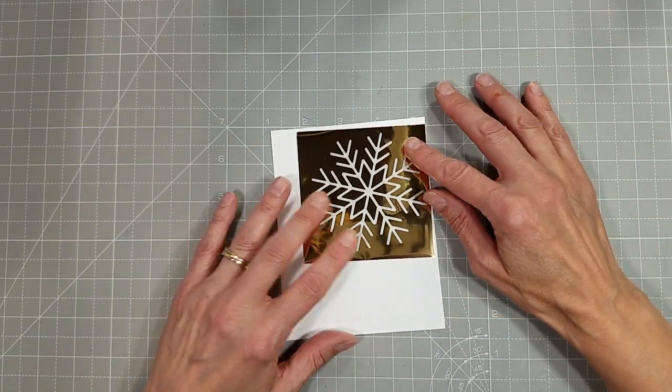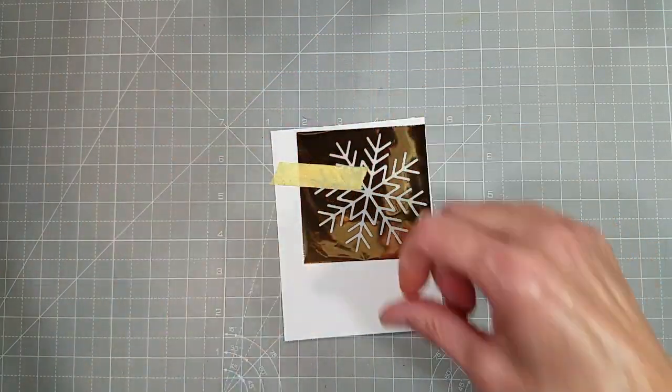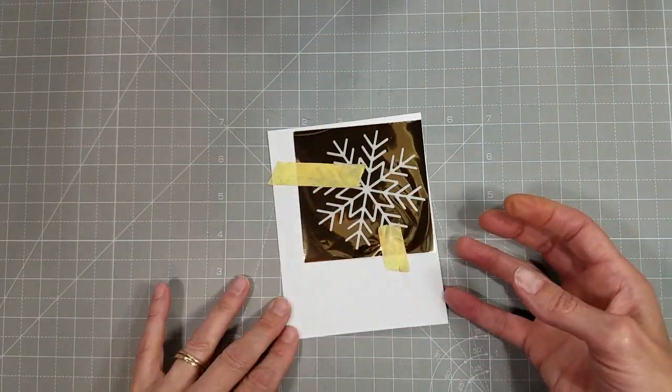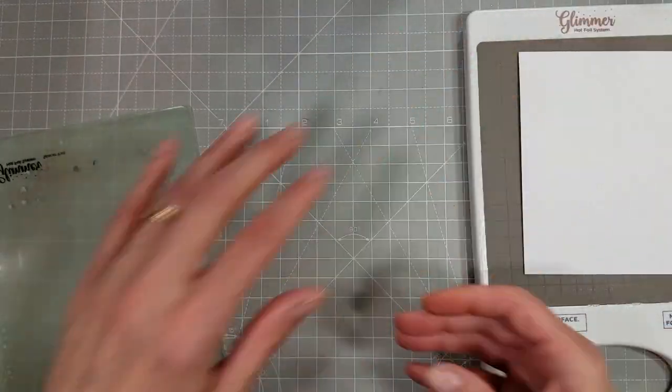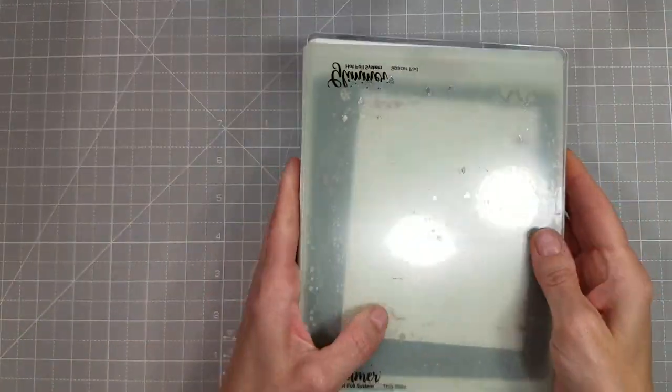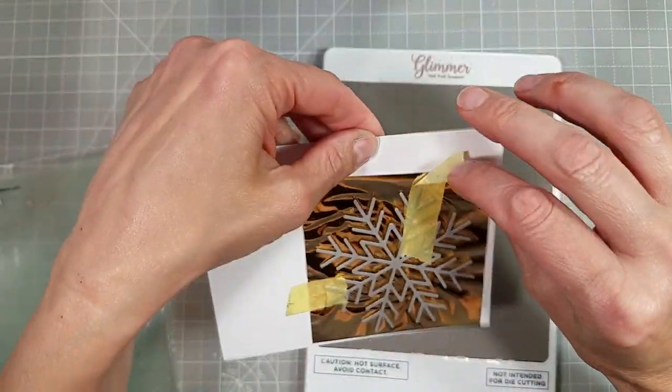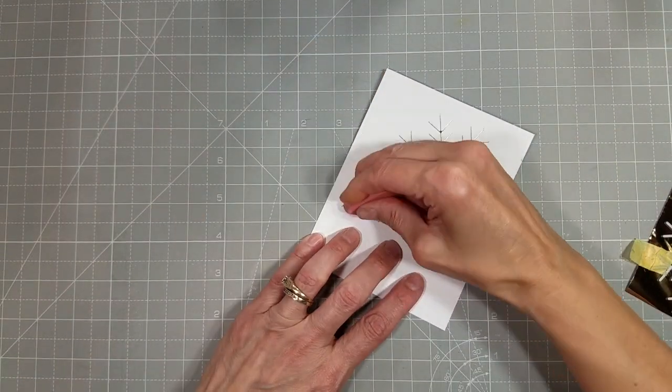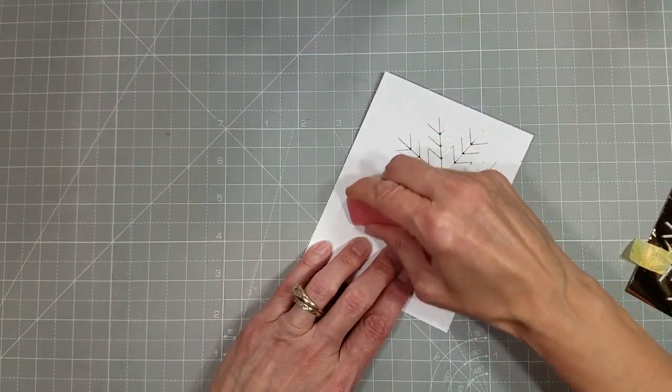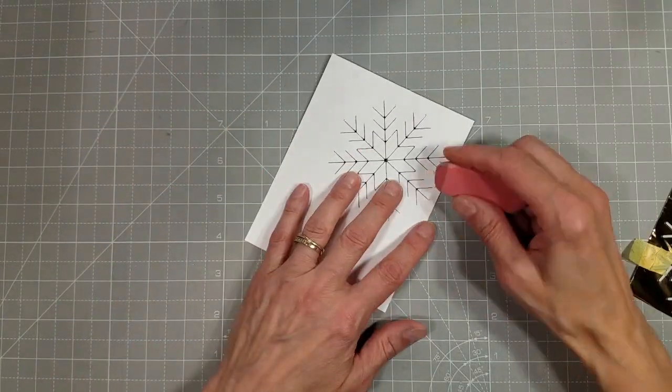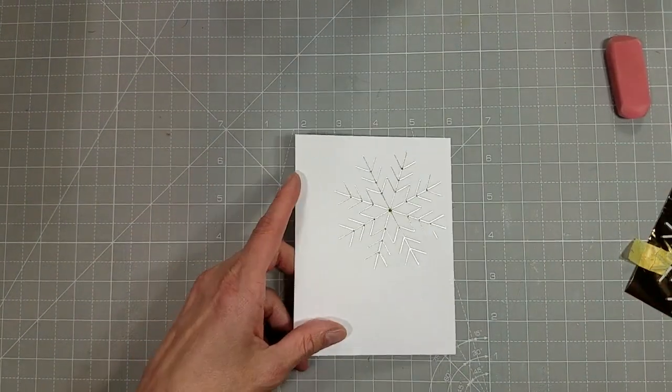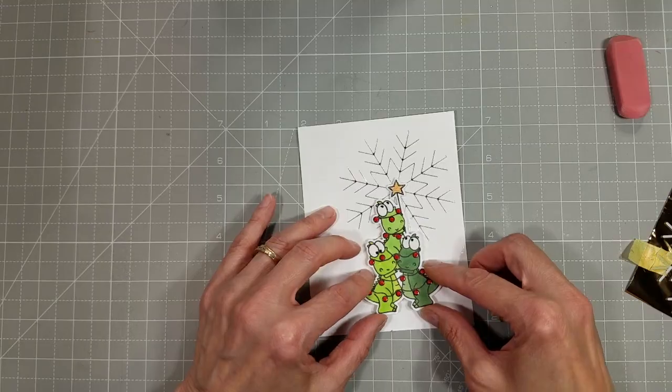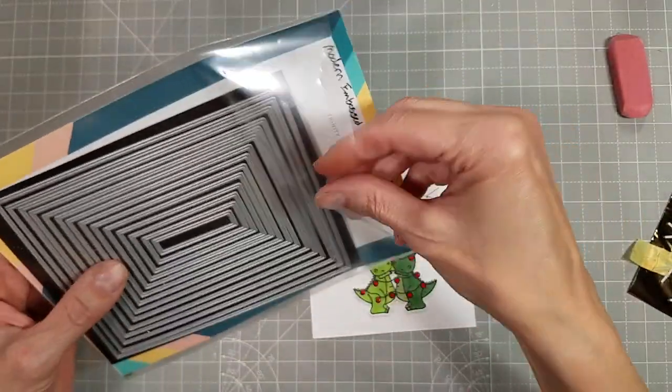I am going to use another new release item. This is the big snowflake cut and foil and I'm going to foil this snowflake on this piece of heavyweight white cardstock just once. I did this a little off-center to the top portion of the card because I specifically wanted this to line up with the star on the dino tree, or the Tree Rex. Look at that, it just nestles in there perfectly like it was meant to be.